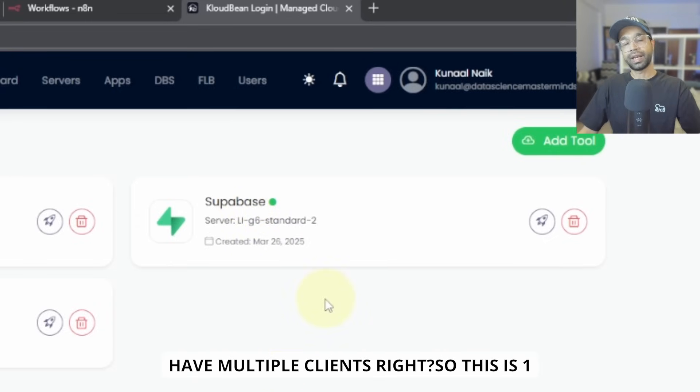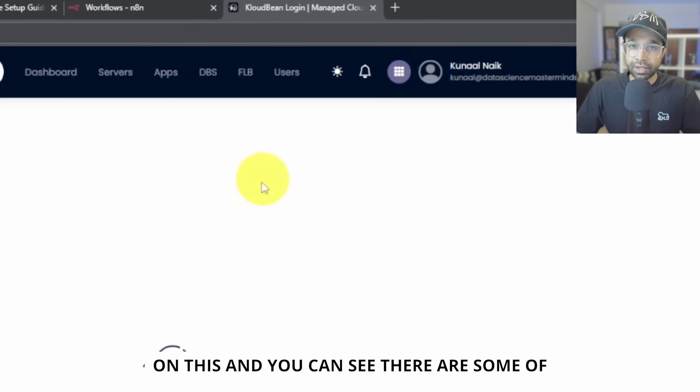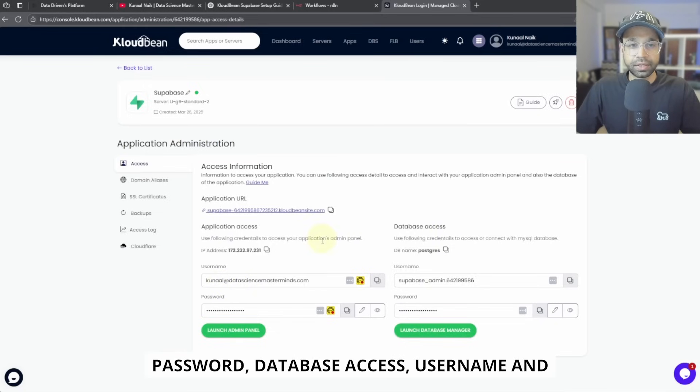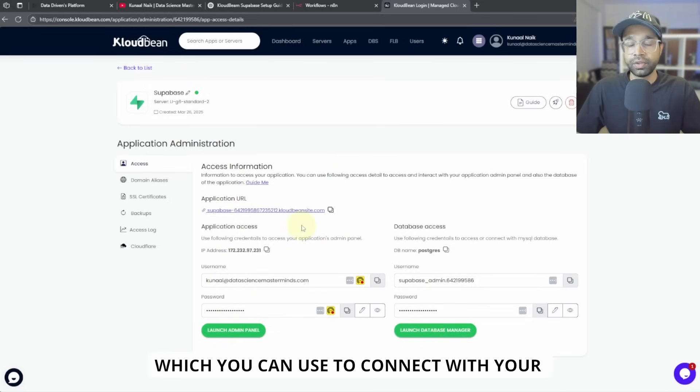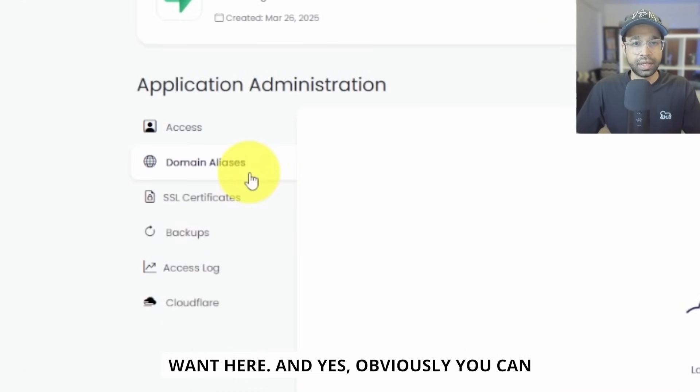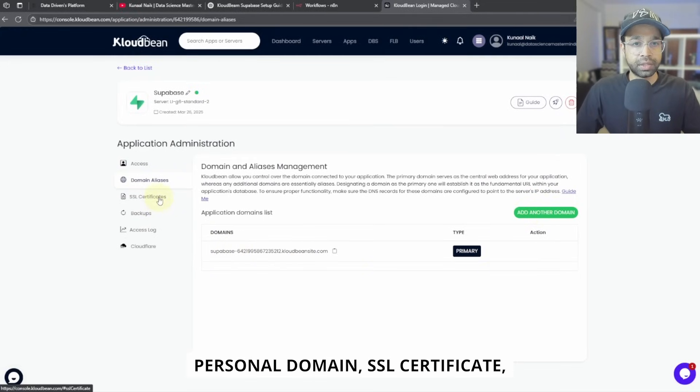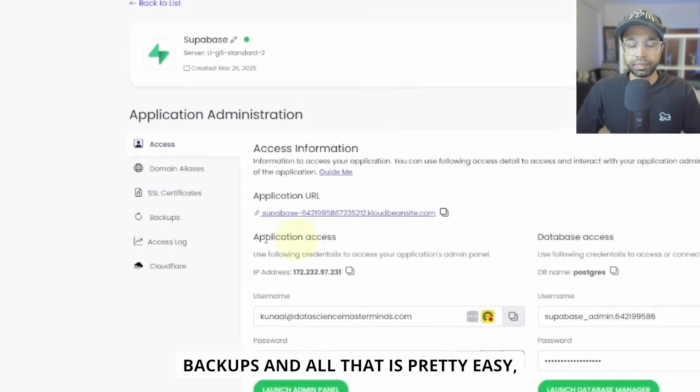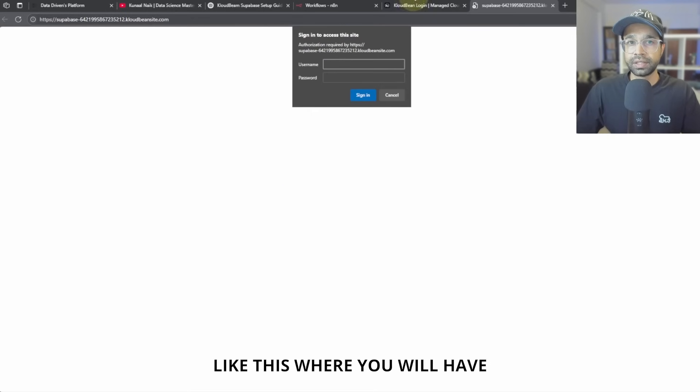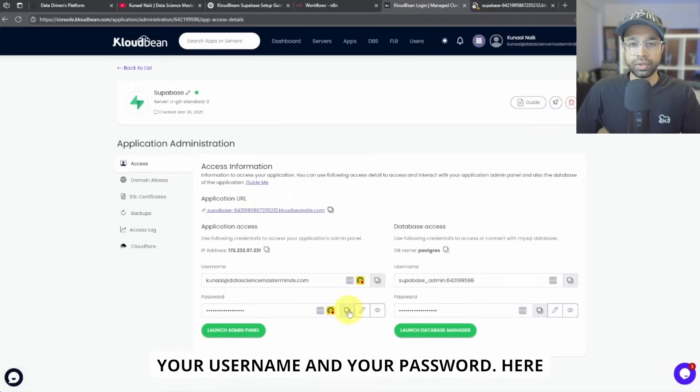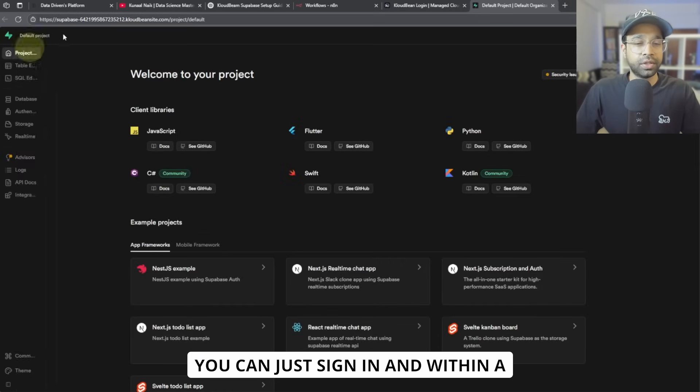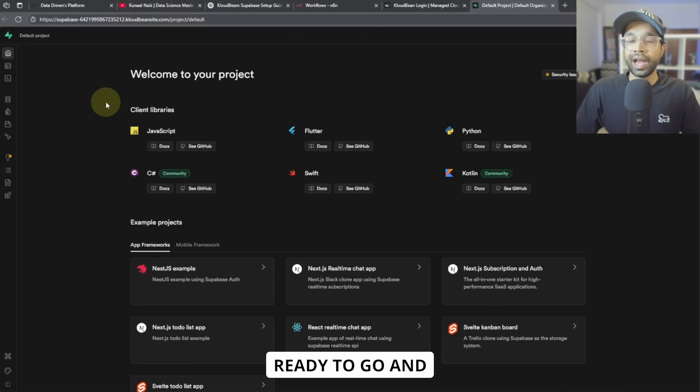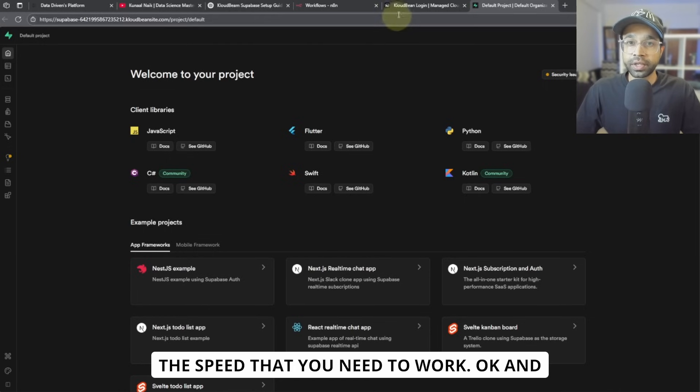Now what it will also do is it will very easily set up your Supabase account database. But if you have multiple clients, right, so this is one Supabase that I have hosted. I can click on this and you can see there are some of my details available here. You can have your IP address, username, password, database access, username and password. All of that will be available, which you can use to connect with your N8N AI agent applications that you want here. And yes, obviously you can replace it with different domain aliases. You can add your own personal domain, SSL certificate backups and all that is pretty easily doable within PostgreSQL. And you can easily log in to the application also like this, where you will have your username and your password here. You can just sign in and within a click, you will be having your entire Supabase database hosted, ready to go and working, most importantly, working with the speed that you need to work.